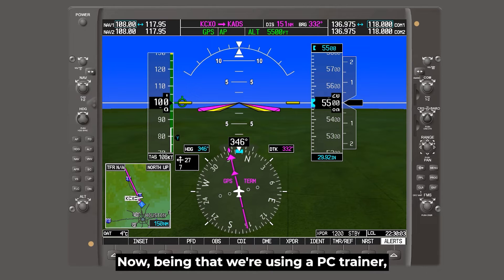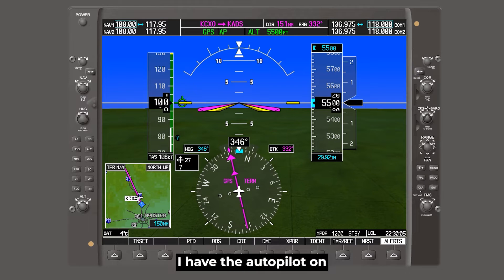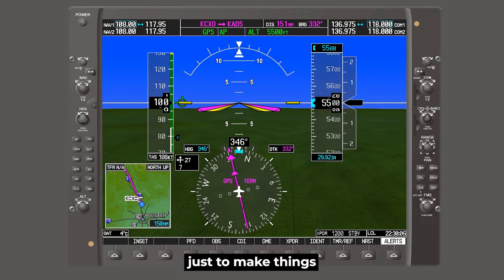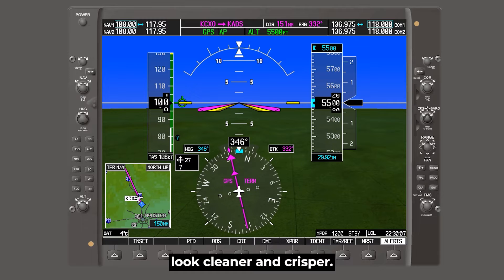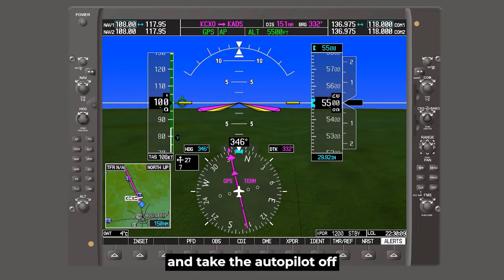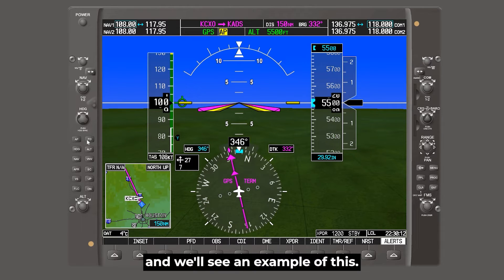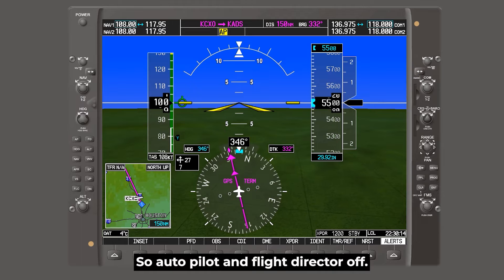Now being that we're using a PC trainer, I have the autopilot on just to make things look cleaner and crisper. But let me go ahead and take the autopilot off, and we'll see an example of this. So autopilot and flight director are off.